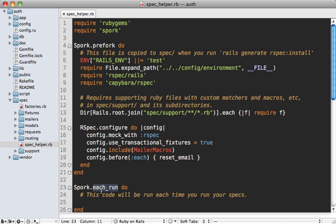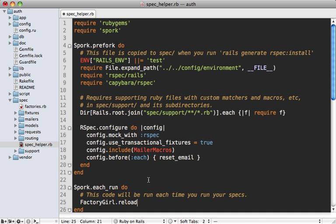You'll need to reload those inside of the each_run call. Thankfully, recent versions of FactoryGirl come with a simple call - FactoryGirl.reload - and that'll automatically reload the factories so if you make changes they will be picked up on the next Spork run.